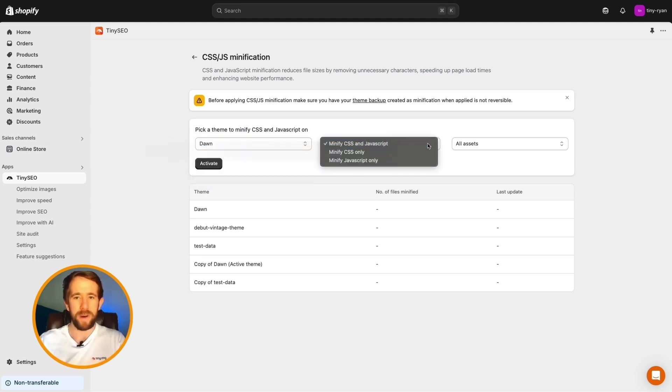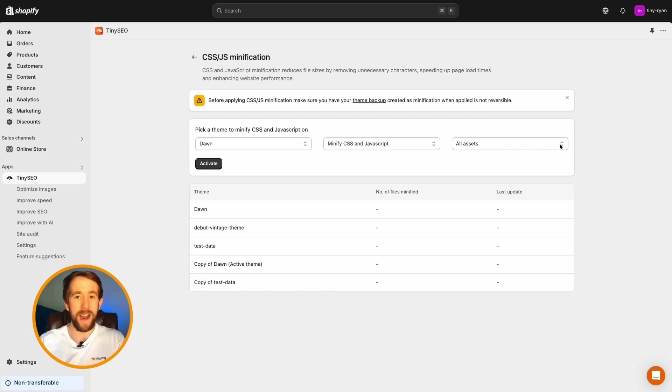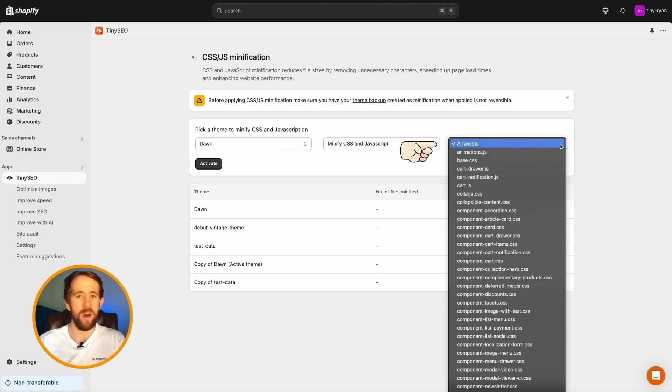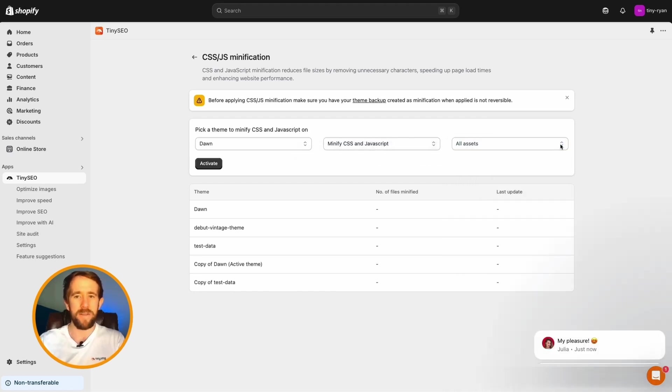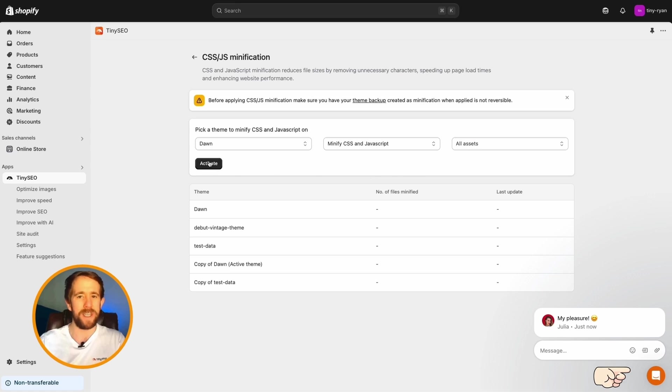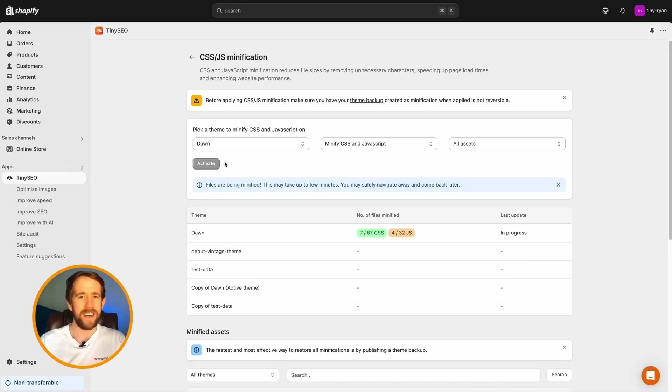And for more info on the assets you can minify and how it's going to help, you can always reach out to our 24-7 human customer support team. When you're ready, click activate and let us work the Tiny Image magic.